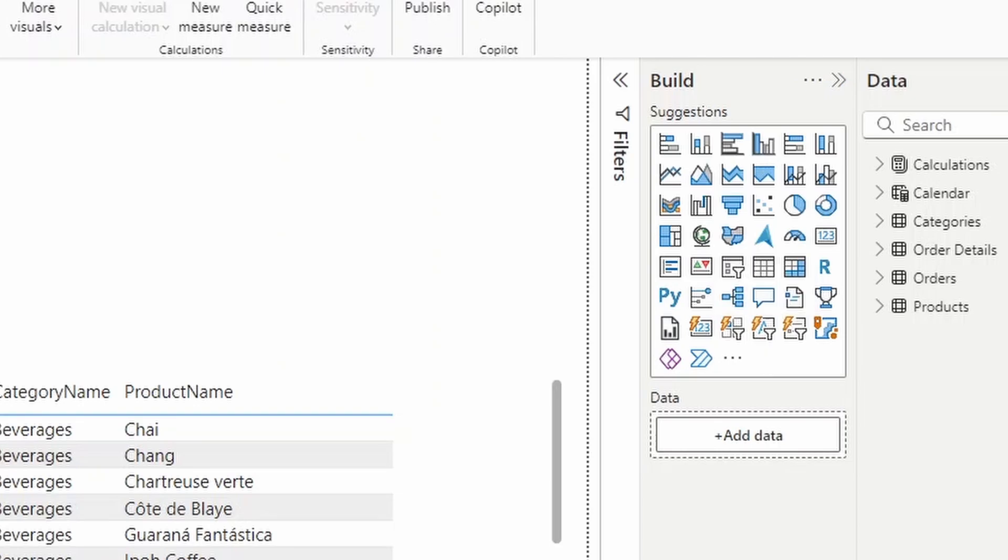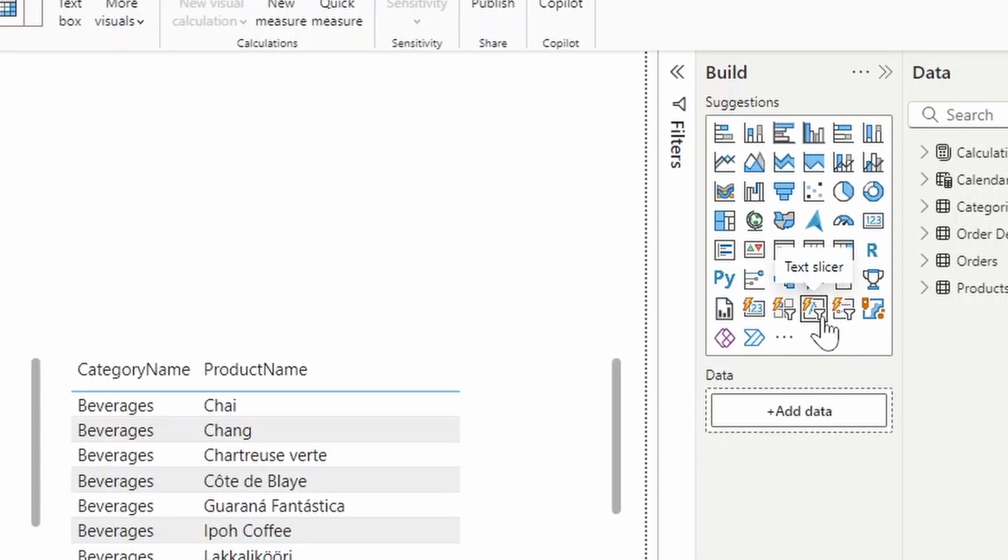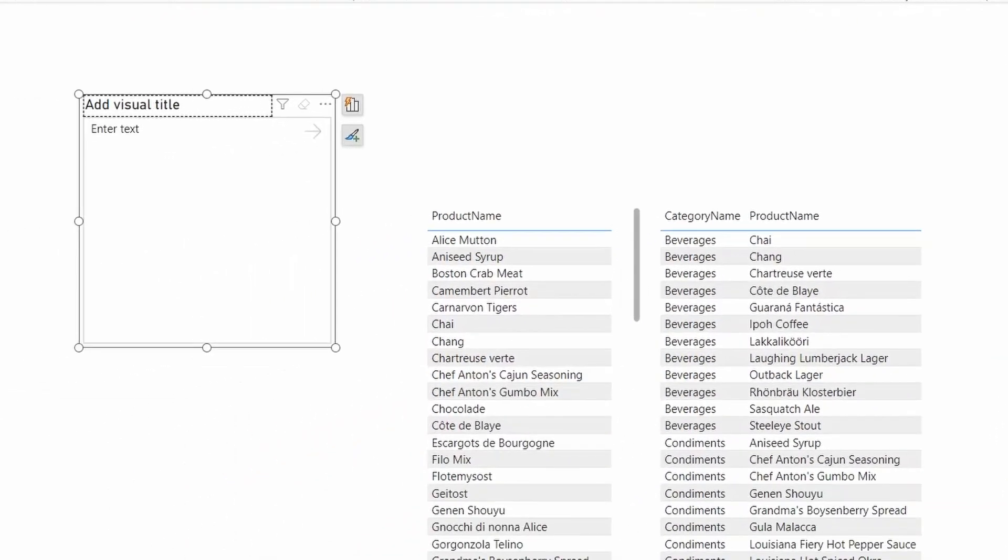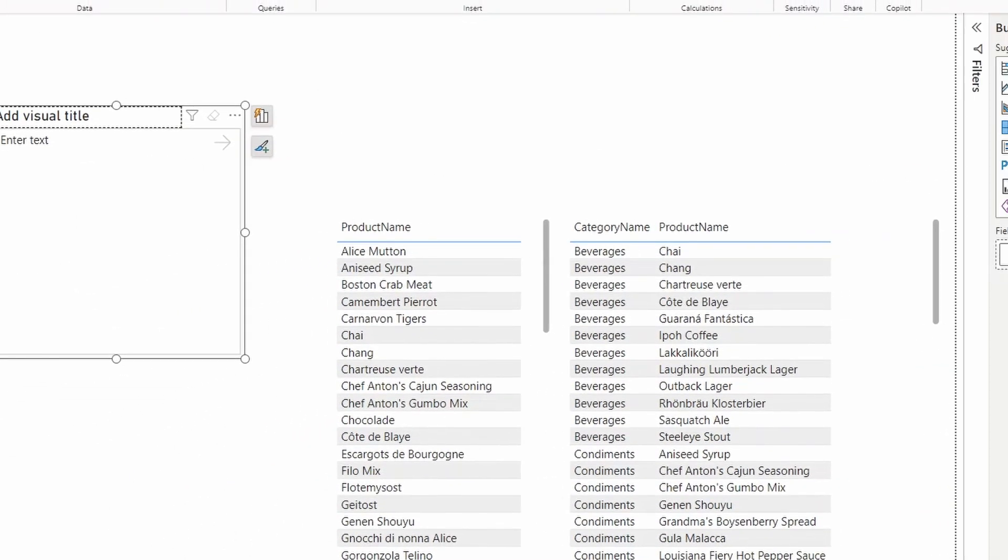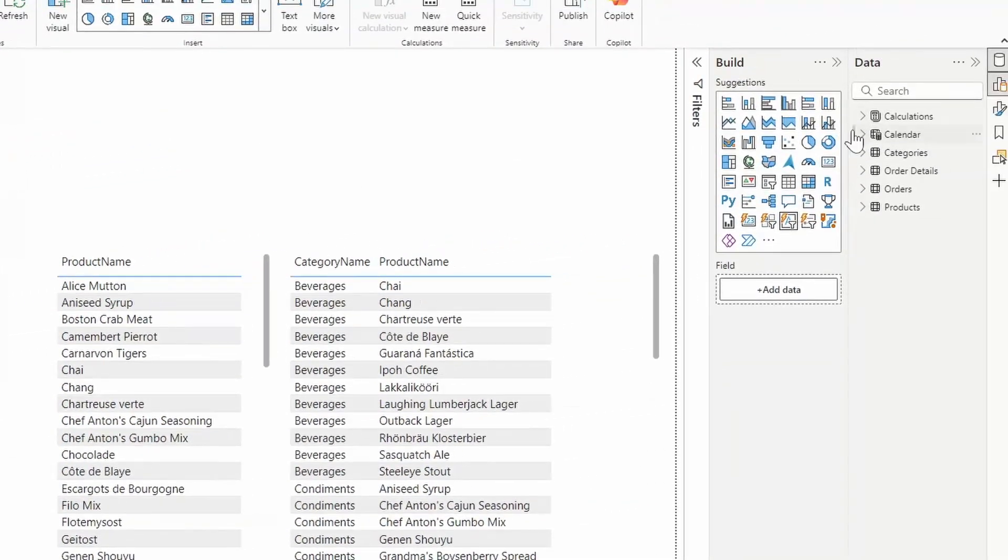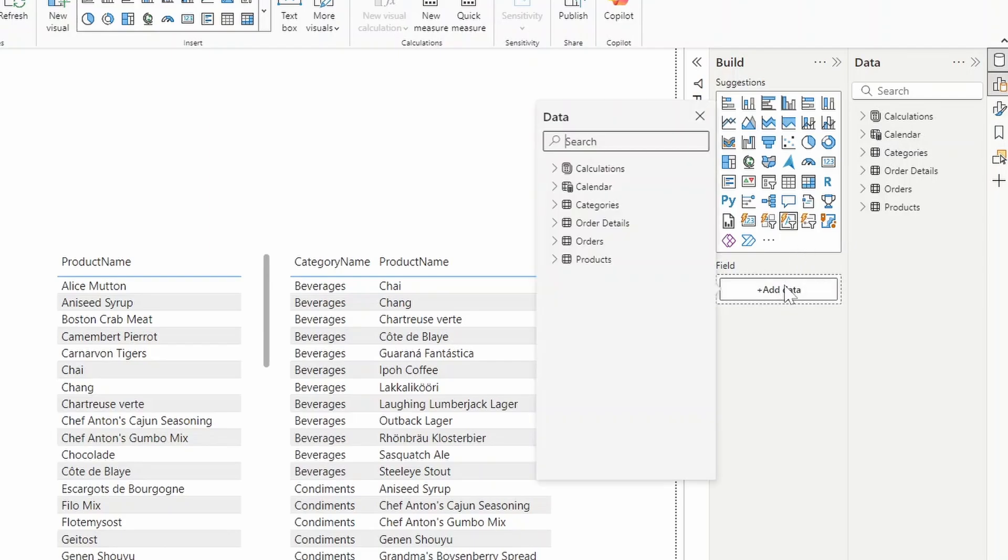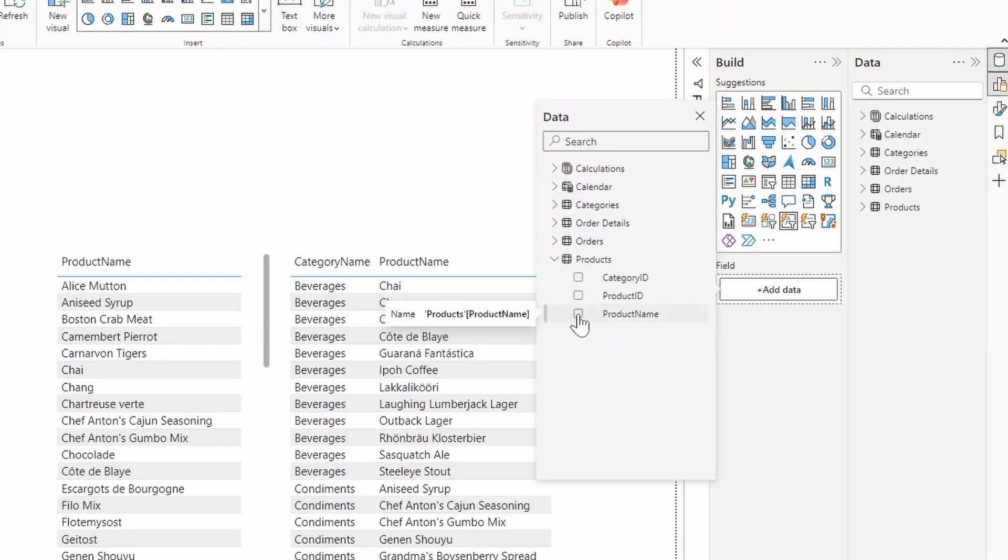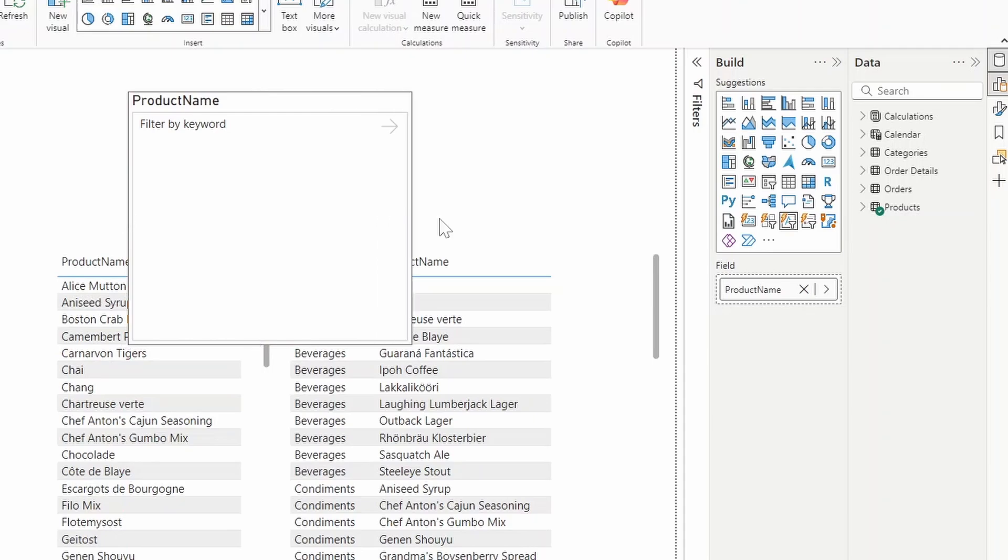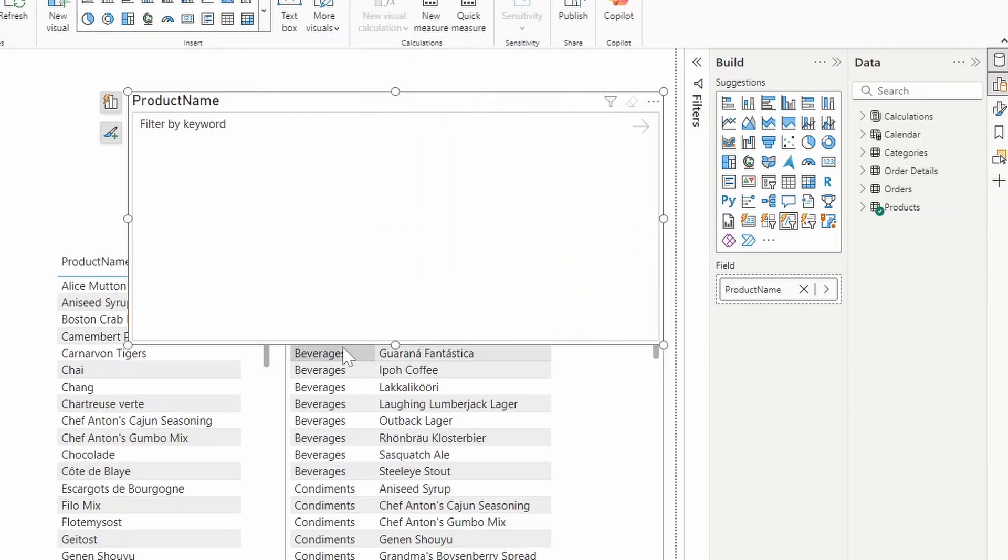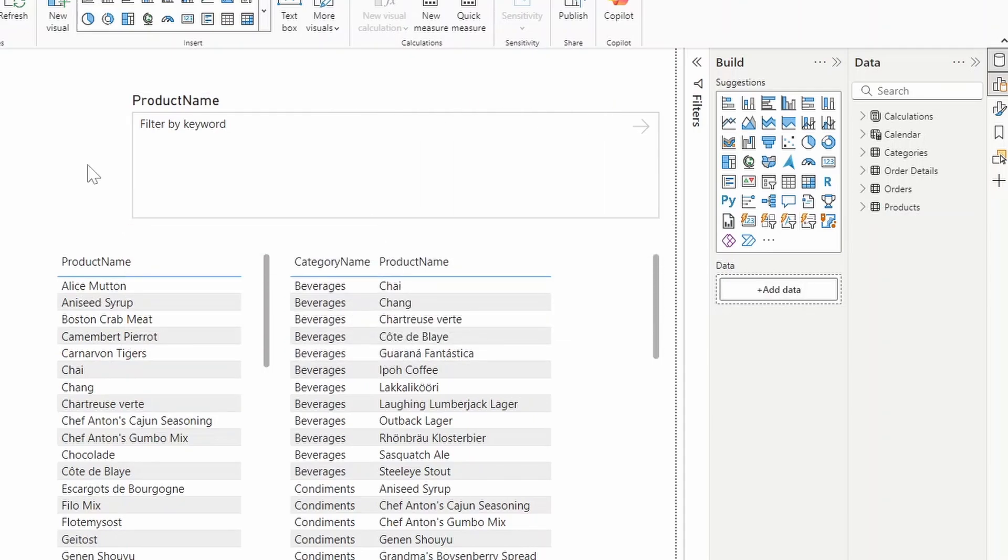To start using it is actually pretty intuitive and very simple. First you select it, which will bring up a text box visual over here. Then we choose a field that we want to add to apply the search to. For example, we want to maybe apply this on the product name.